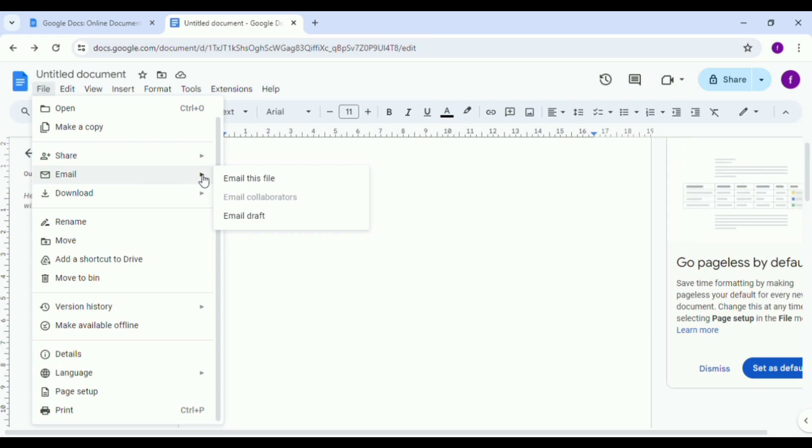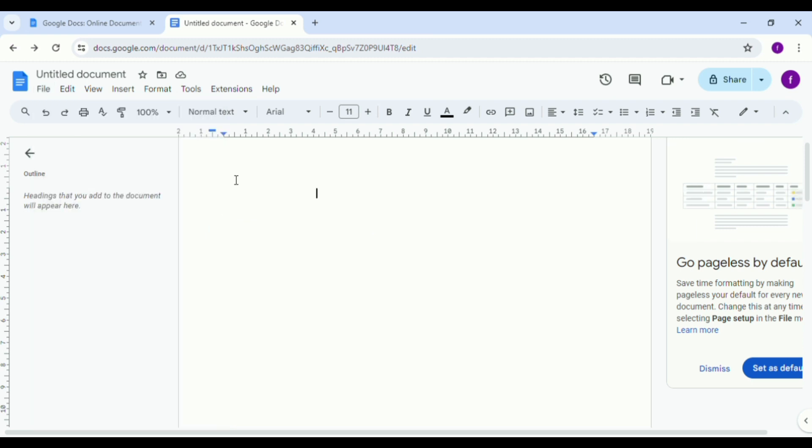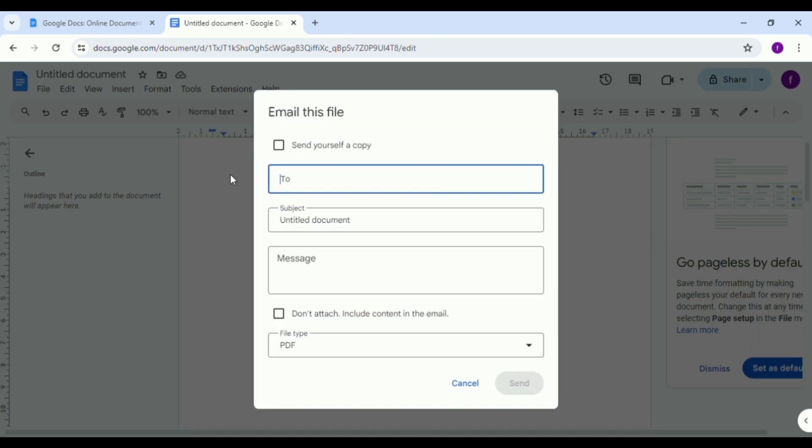Right here on Email you can see Email this file, Email collaborators, and then Email draft. This is where you can see the option Email collaborators. Now for example, if it is not available, you can email this file or you can tap on Email draft.